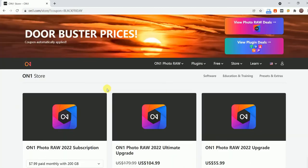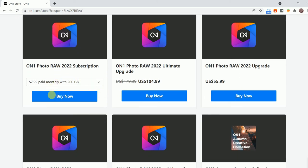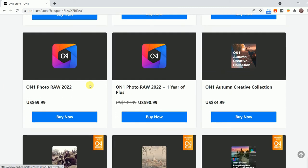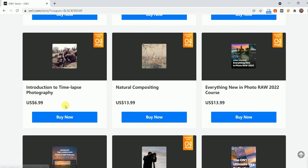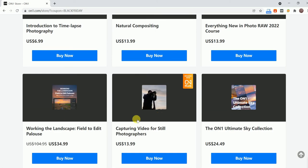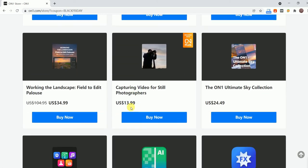The last one is the ON1 Photo Raw Black Friday deal where you can get the full version of ON1 Photo Raw 2022 for only $69.99 with lots of discounts on SkyFX. The bundled ON1 Pro Plugin Bundle 2022 will only cost you $74.99.